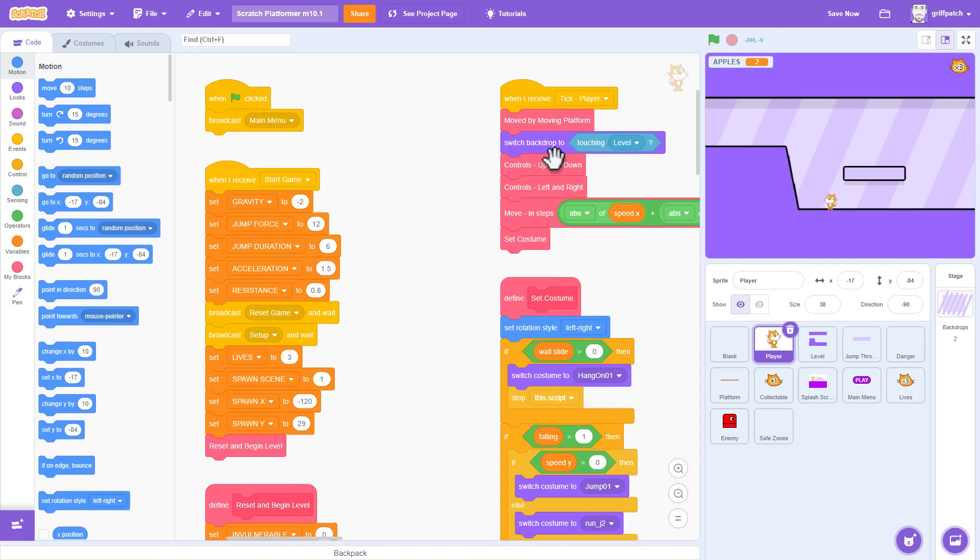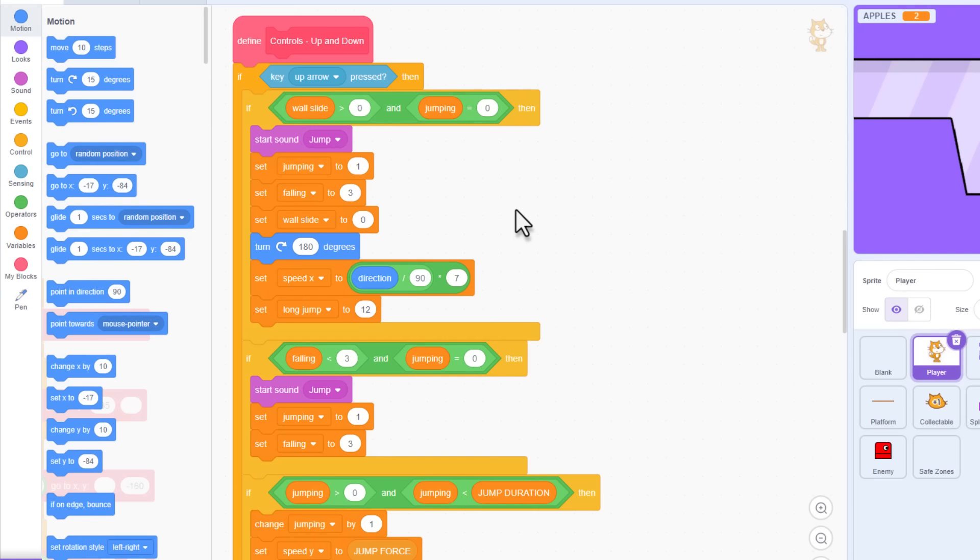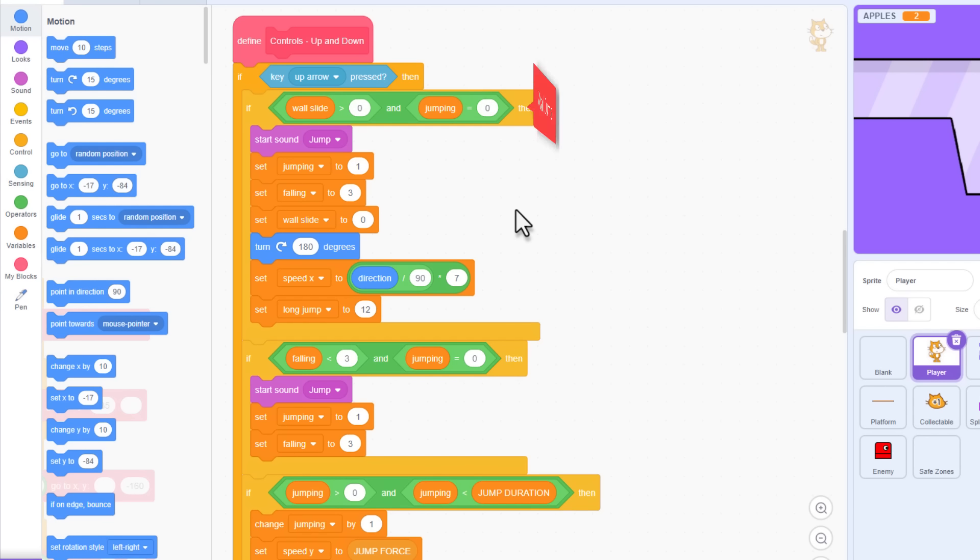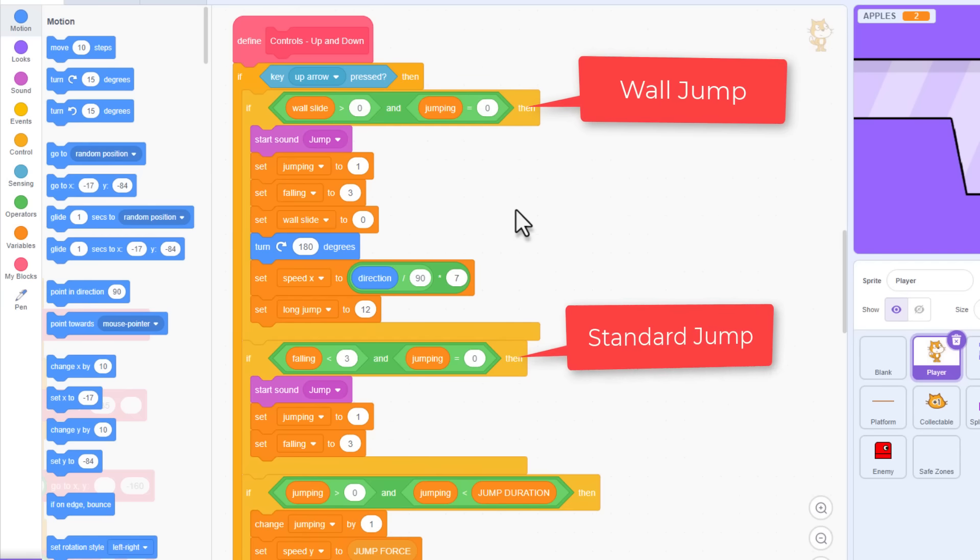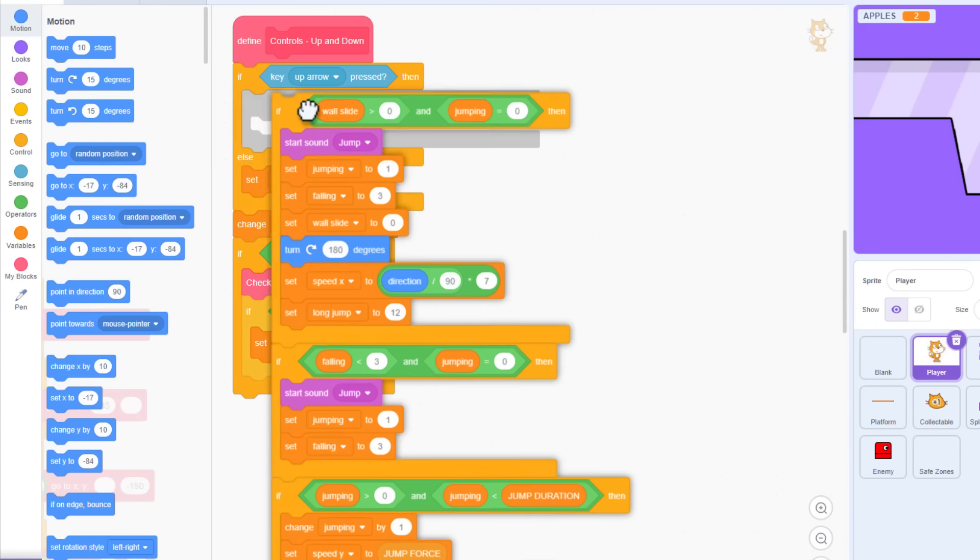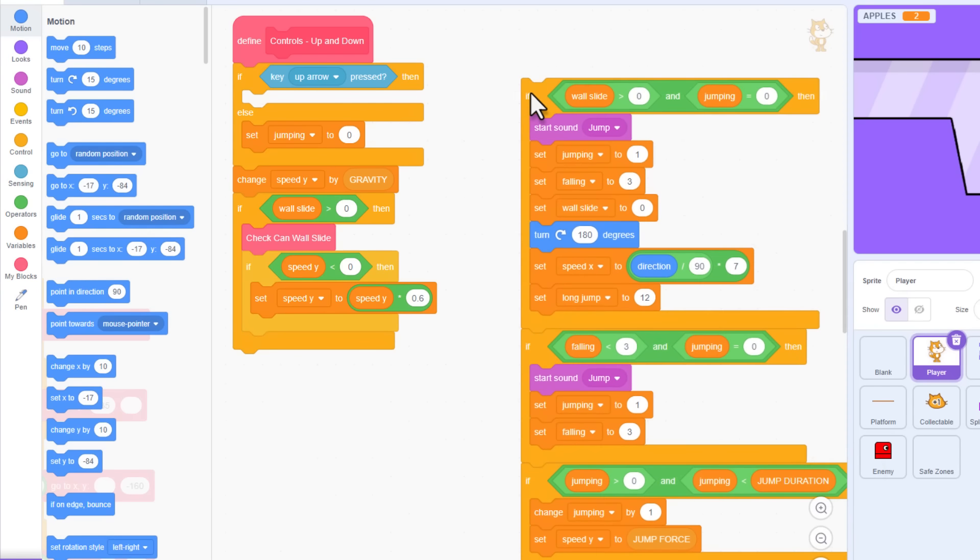Under the tick player, we have the controls up and down script. Okay, this is where we detect the jump key, the up arrow in my case. And then, we have two jump triggers. The first for wall jumping, and the second one is for regular jumps. We're going to need a third, so by this time it may be obvious, but we need to split this script up using a custom block.